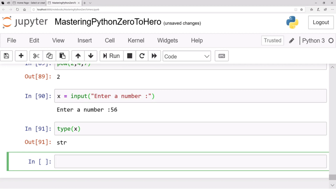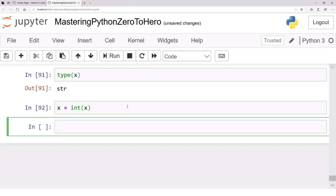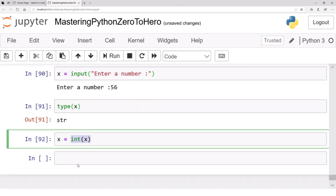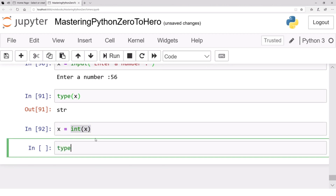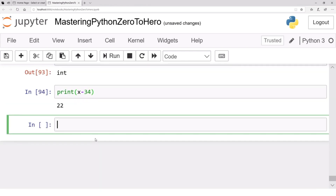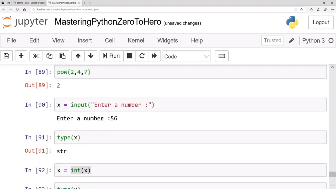These are characters — a sequence of characters — no longer the digits 5 and 6. Now if you want to convert this, for example you can write x equals int(x), which converts the string to an integer and stores the result back in x. If you now check the type of x, the result is integer, and you can for example print x minus 34 and get 22, because x was 56.